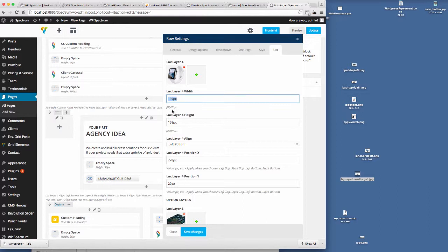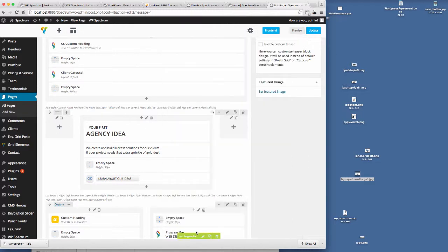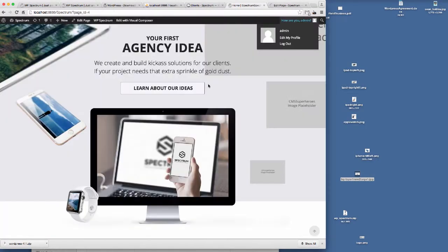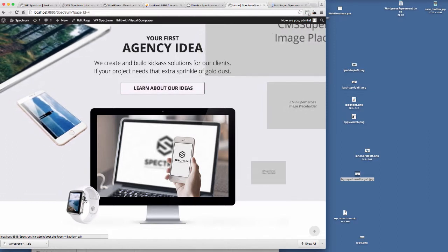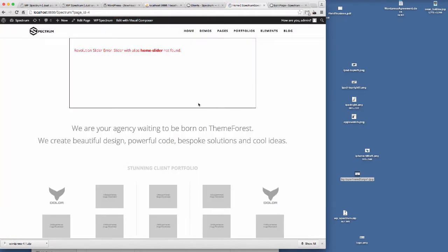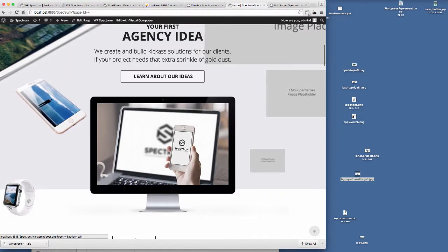And then we've got the position that we want to start from — where do we want the position of this to start? If I set this to zero, zero — putting 'px' on there for pixels — and we save that and update, then when I refresh this page just watch the position of this Apple Watch down here. If I scroll down, you'll see the Apple Watch has positioned itself to the left bottom at position zero, zero.